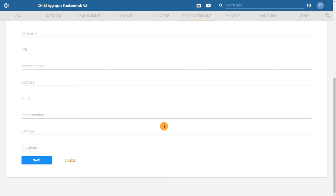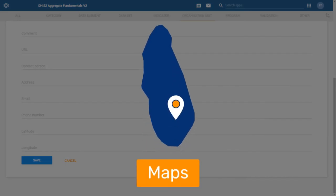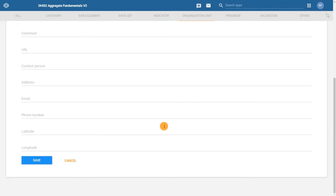However, this information is not usually added manually, it is normally added by bulk import. Now that these fields have been filled in, click on save. And that's it!